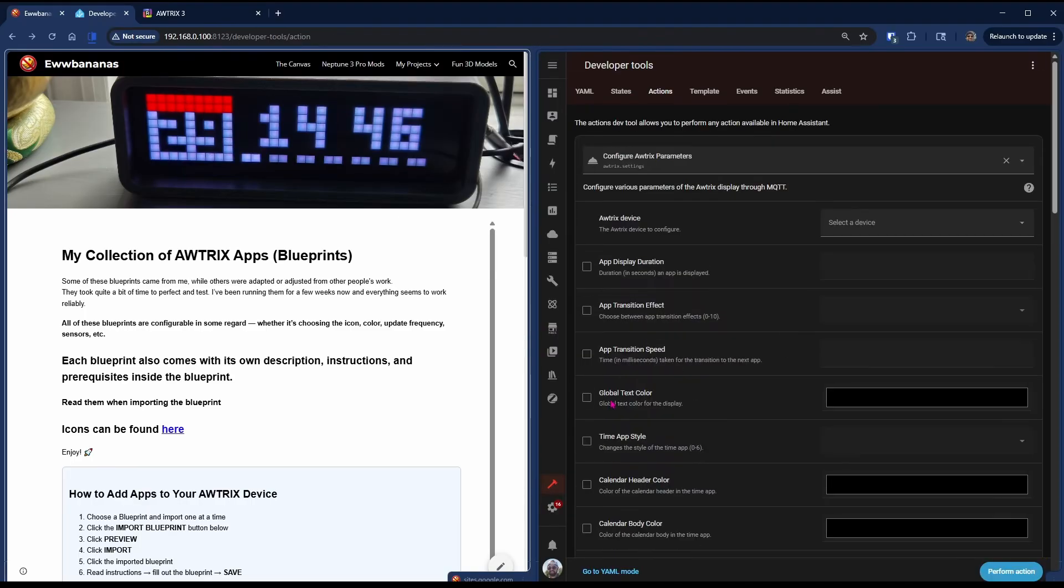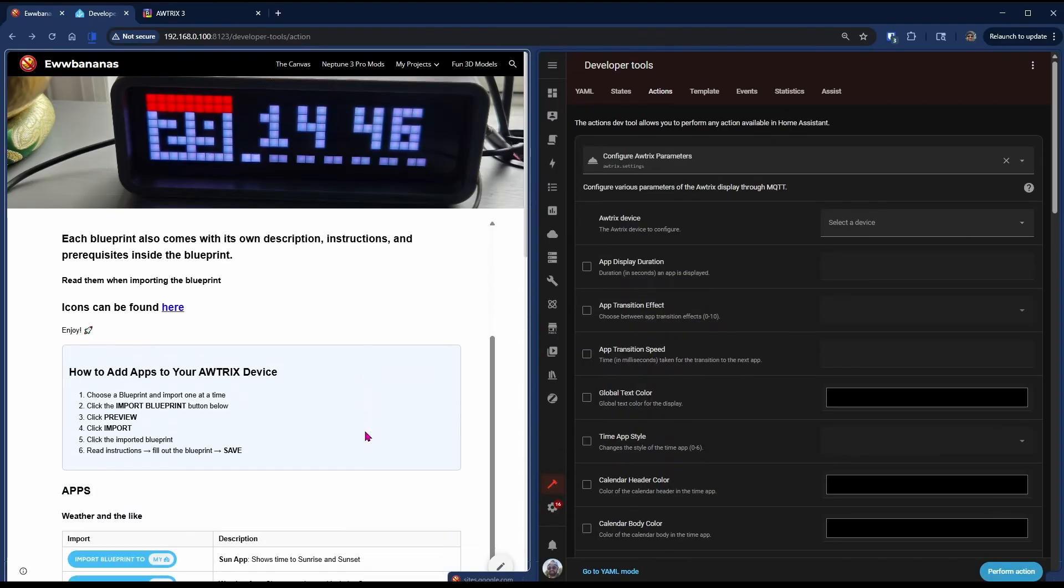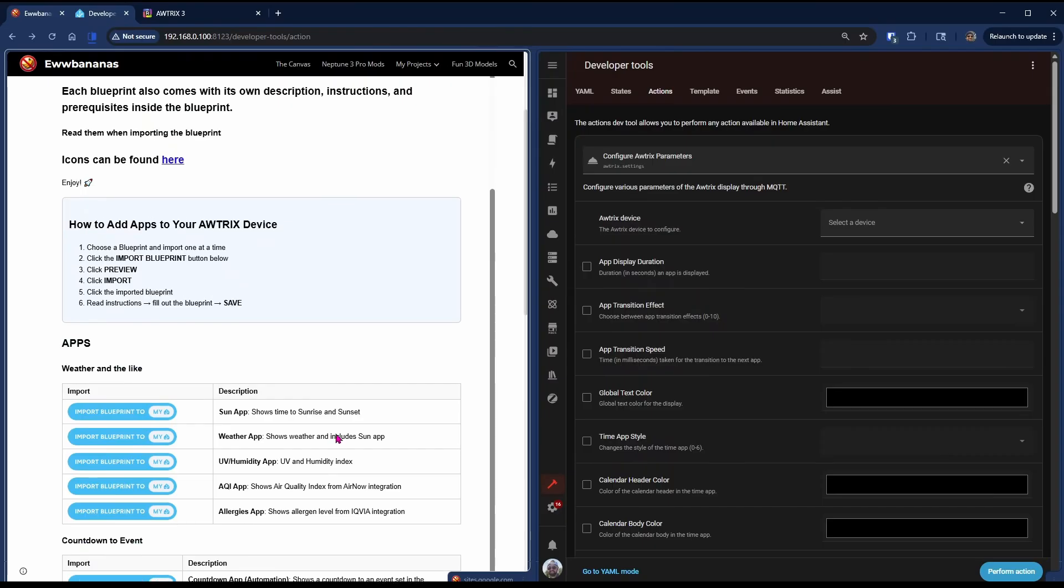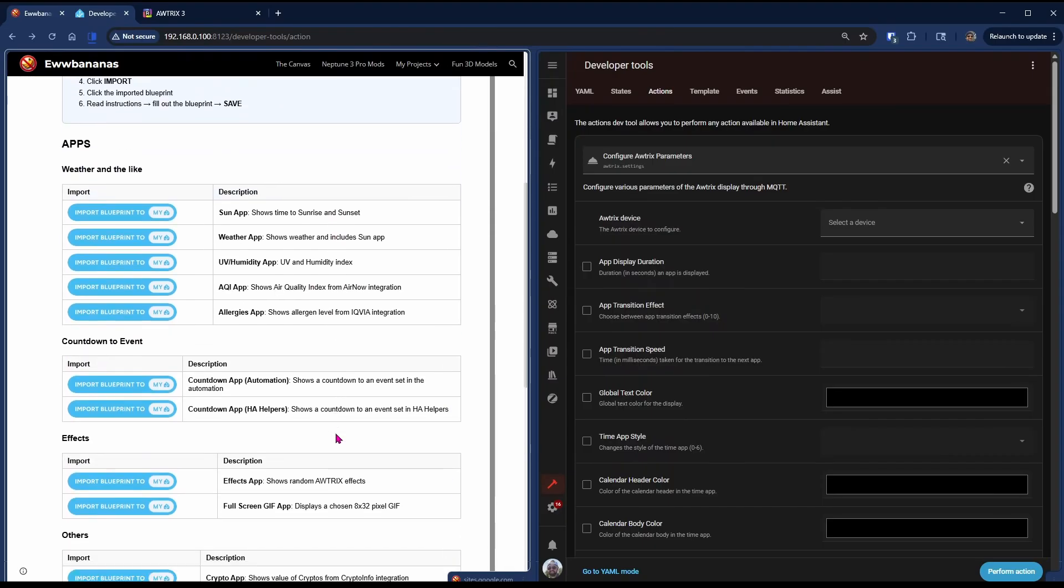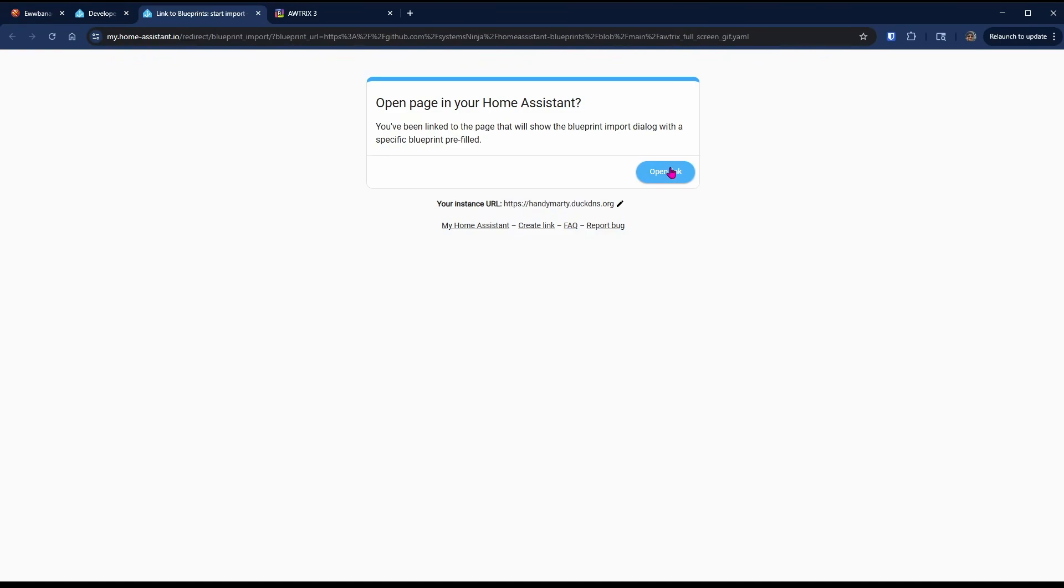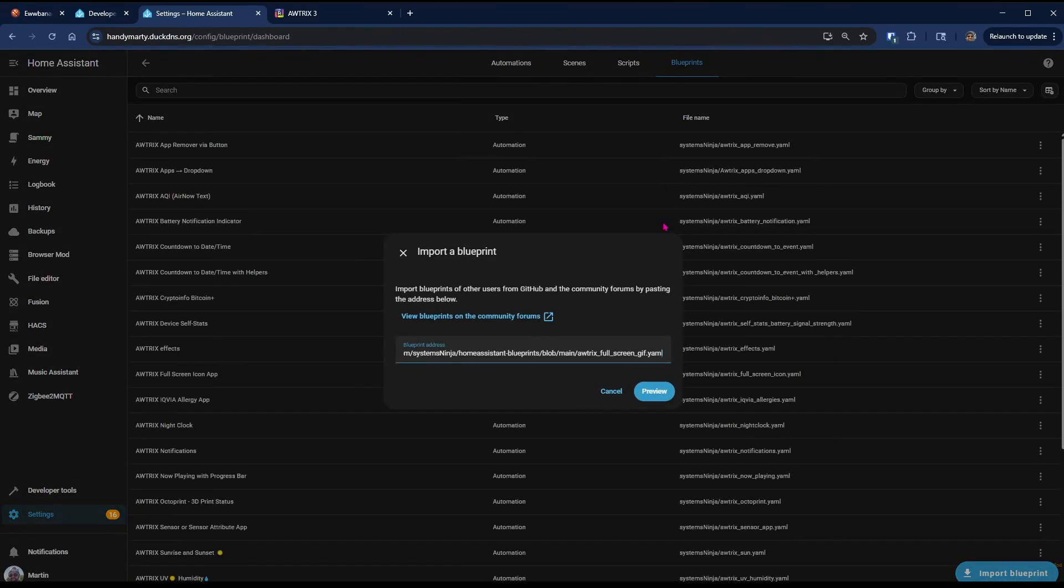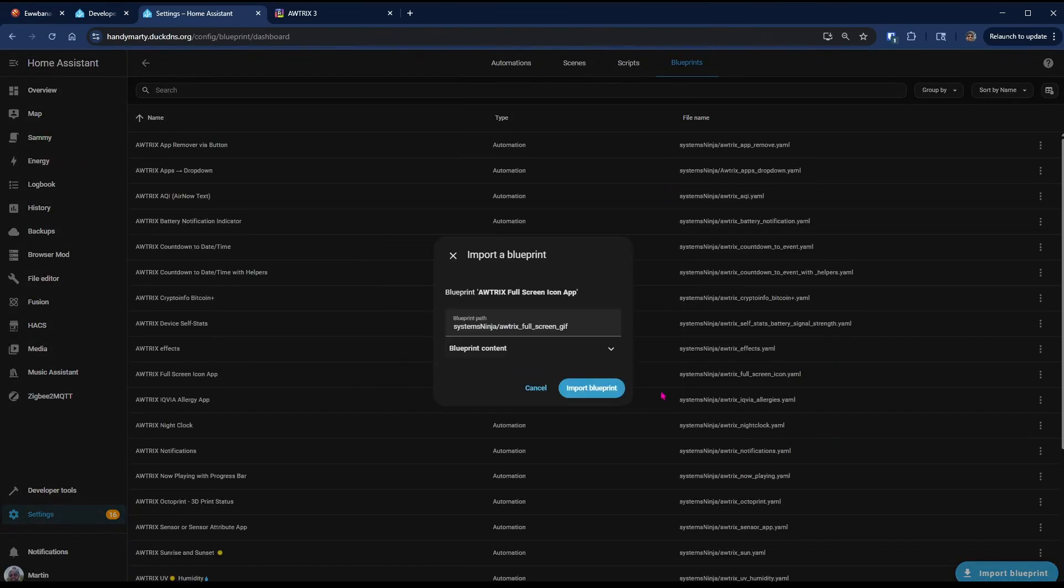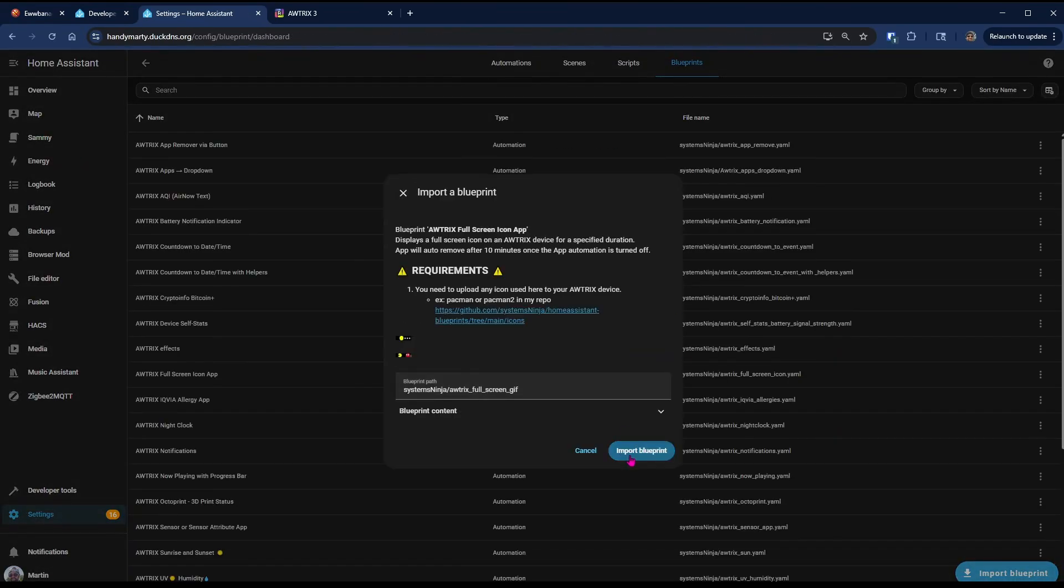Next, I'm going to find the blueprint or the app which I want to show you. That is the full screen GIF app, so I hit Import Blueprint. Open Link to open that up in your Home Assistant. Hit Preview and Import Blueprint. You'll see there's requirements which mention the icon.